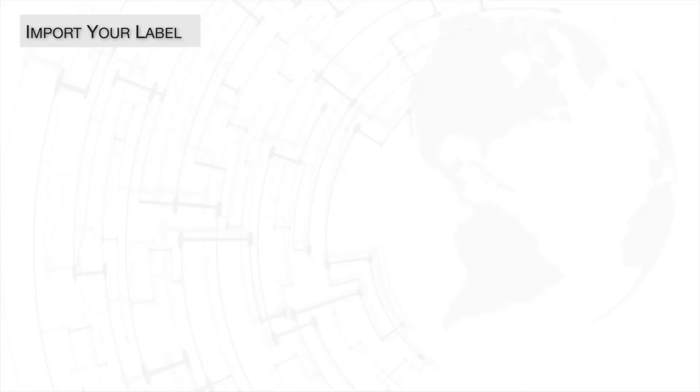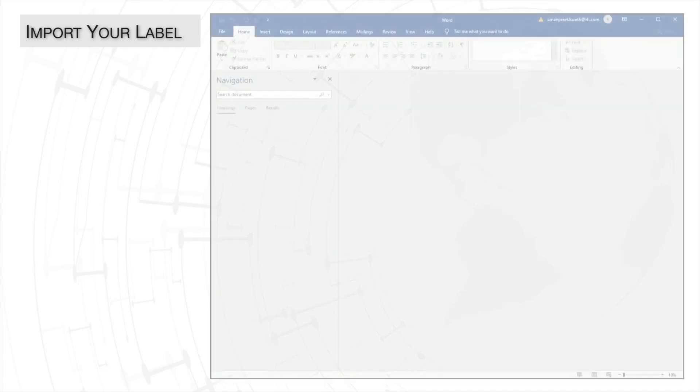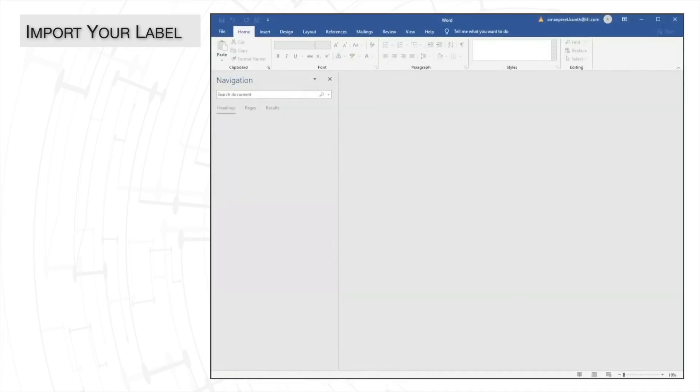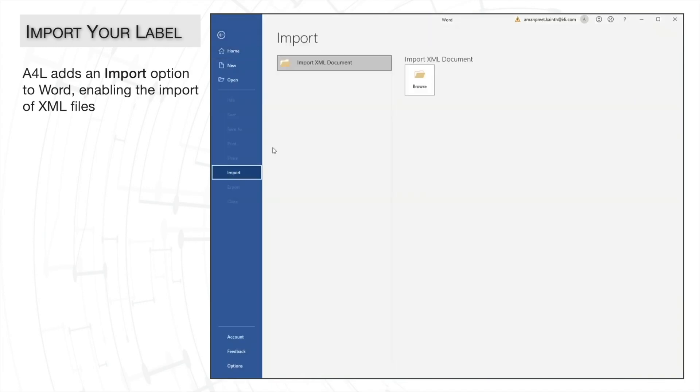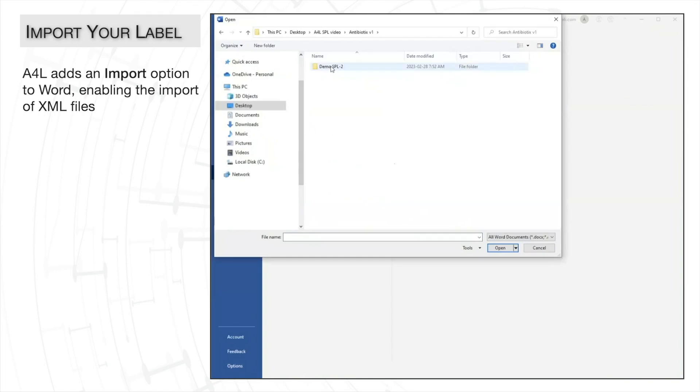Since A4L is a Word plugin, we'll begin in Microsoft Word. I'm going to import an already existing SPL into A4L. I'll locate the SPL and select it for import.